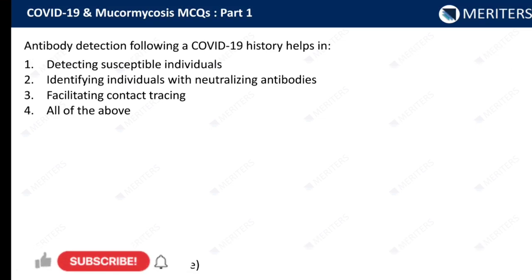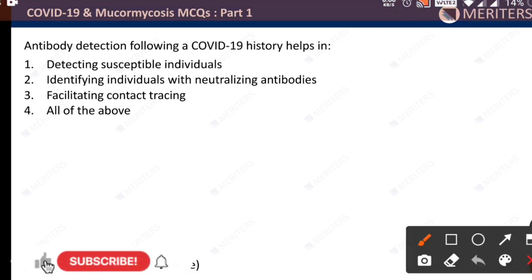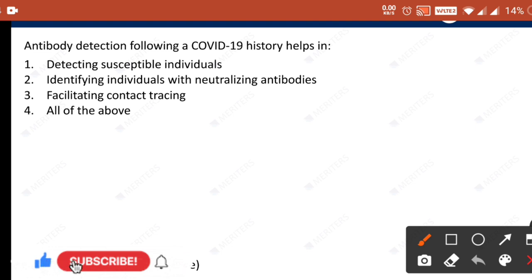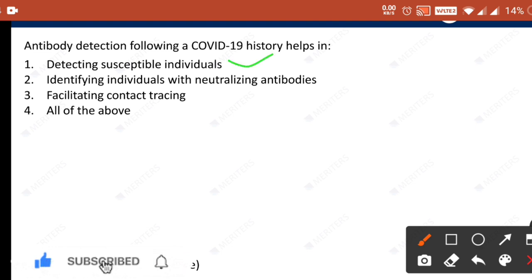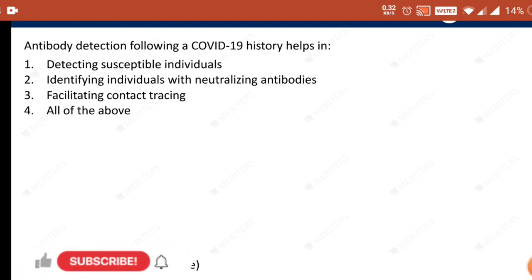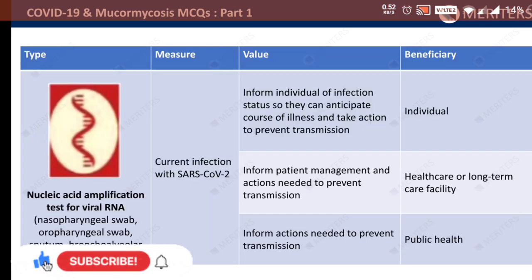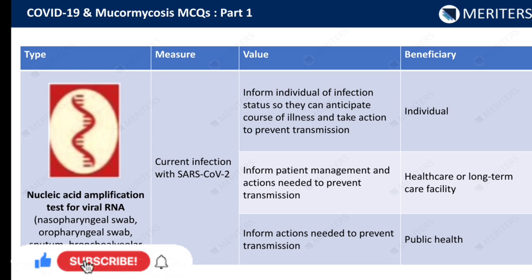Antibody detection following a COVID-19 history helps in: detecting susceptible individuals, identifying individuals with neutralizing antibodies, and facilitating contact tracing — so all of the above. This is an easy question.